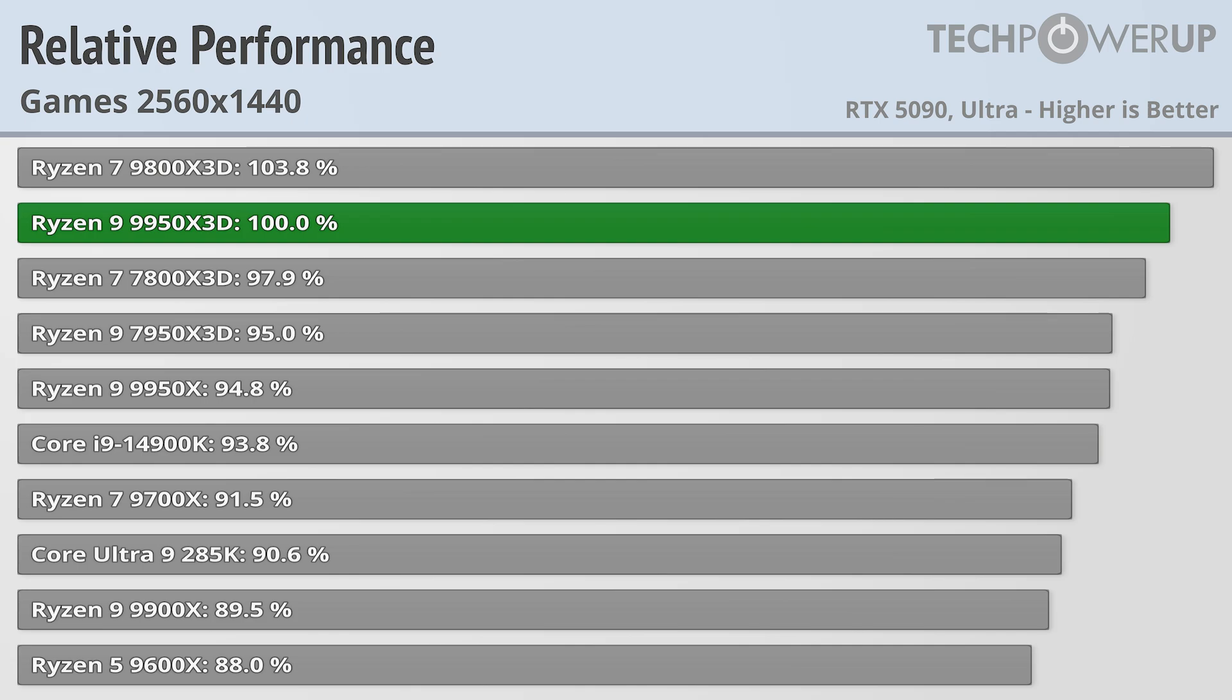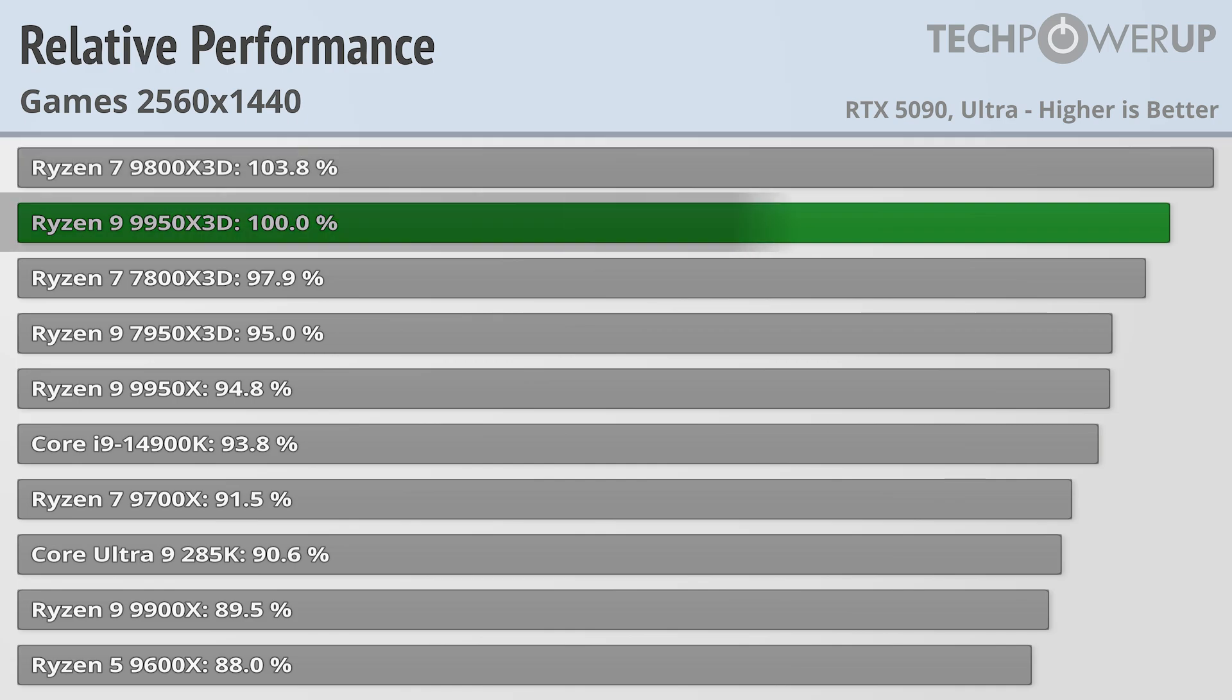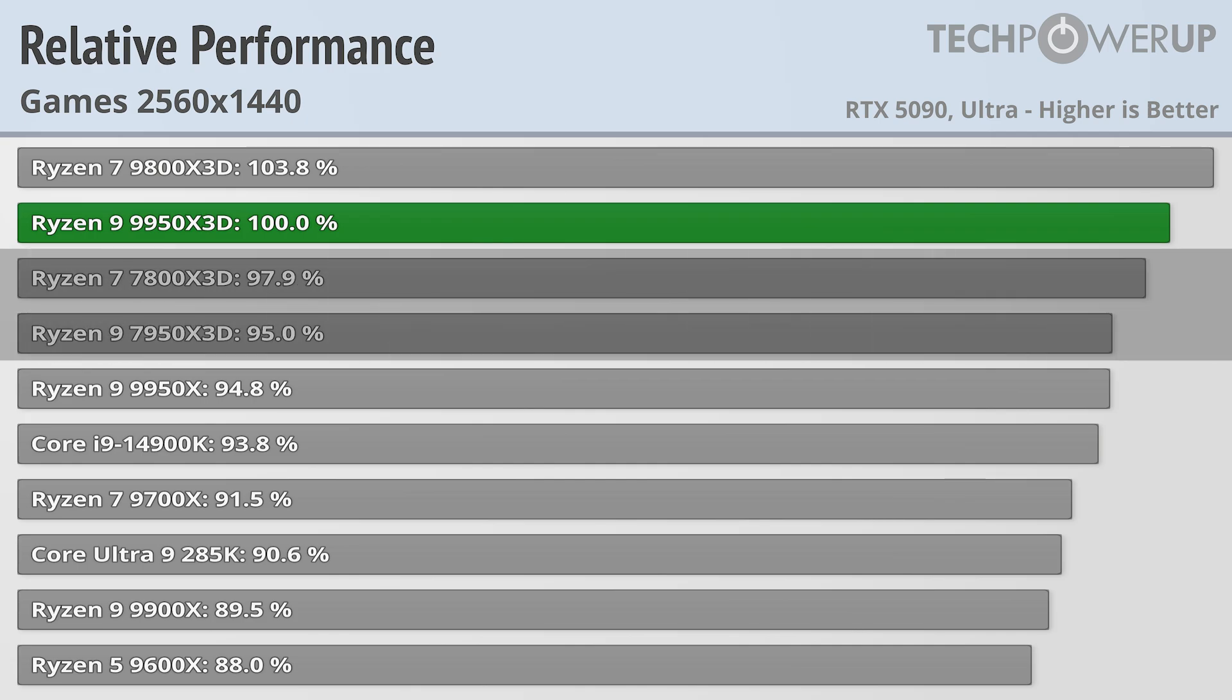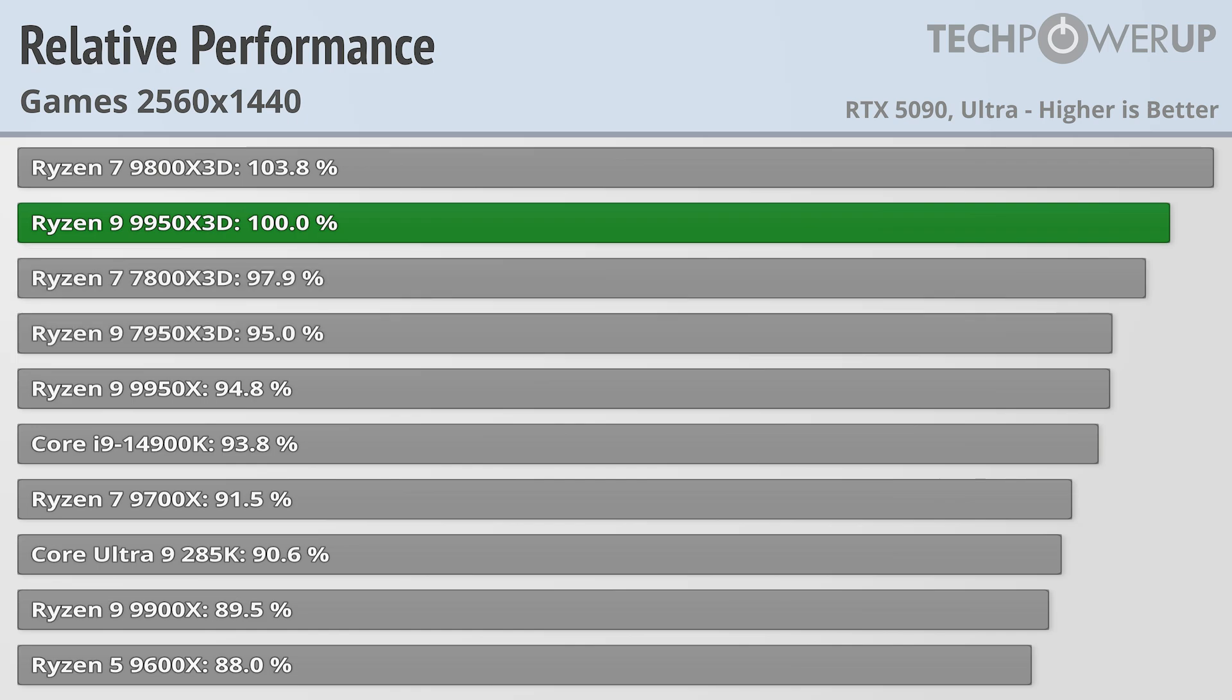The fastest chip is still the Ryzen 7 9800X3D, giving 3.8% extra performance over the Ryzen 9 9950X3D. Those margins remain the same comparing the Ryzen 7 7800X3D to the Ryzen 9 7950X3D. And all these chips are still a bit faster than the Core i9-14900K, which is now only good for 93.8% of the performance of the 9950X3D.